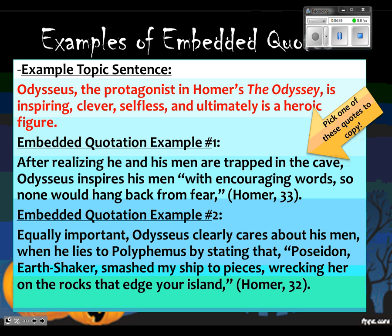The first embedded quote is a supporting detail that proves how Odysseus is inspiring. The second embedded quote is a supporting detail that's proving how Odysseus is selfless. Which one of those embedded quotes has a transition, a lead-in, a quote, and a citation? You might end up using one of these examples in your essay — perhaps the one that proves Odysseus is selfless, if that's the hero trait you're writing about. It's a good supporting detail.